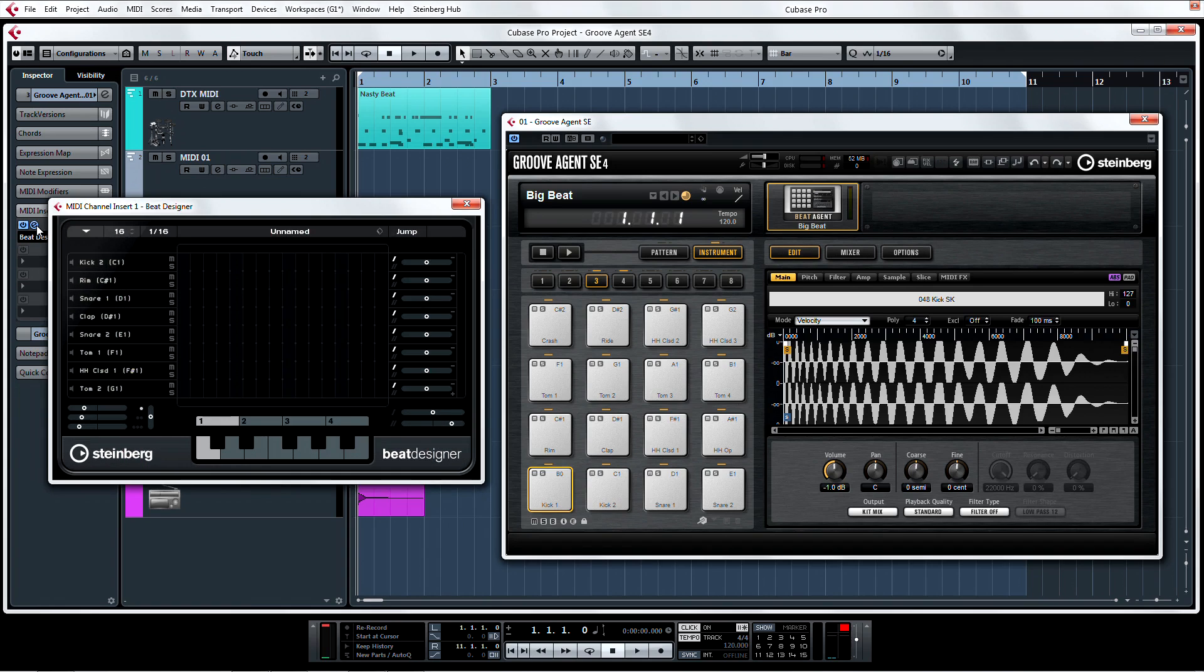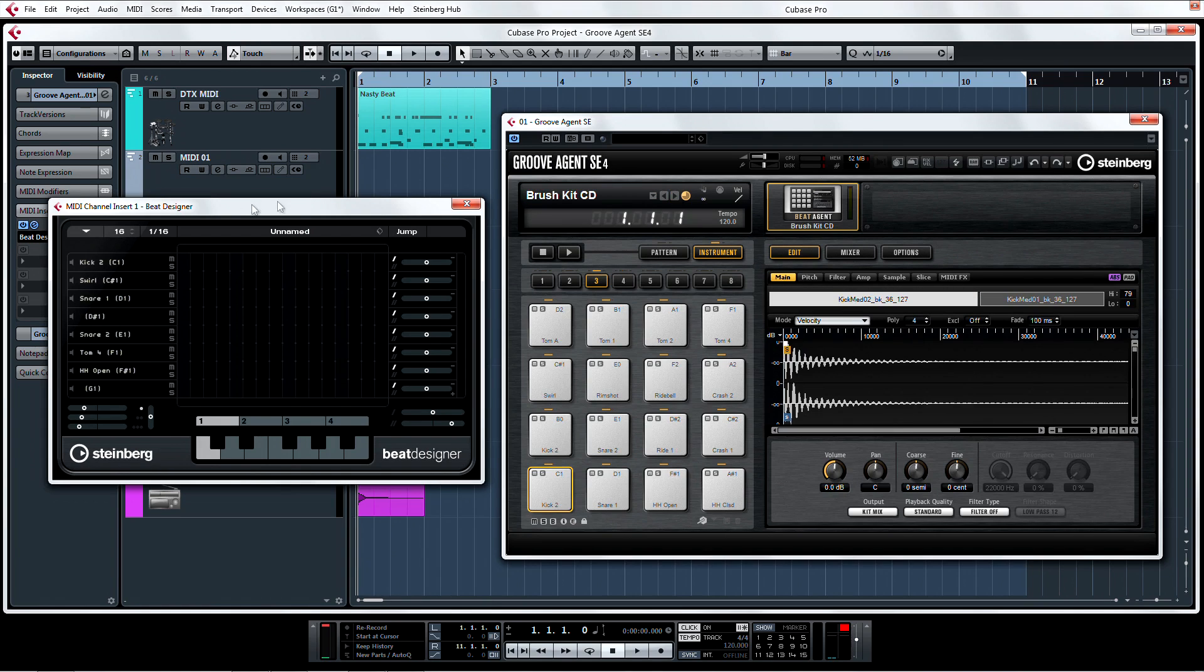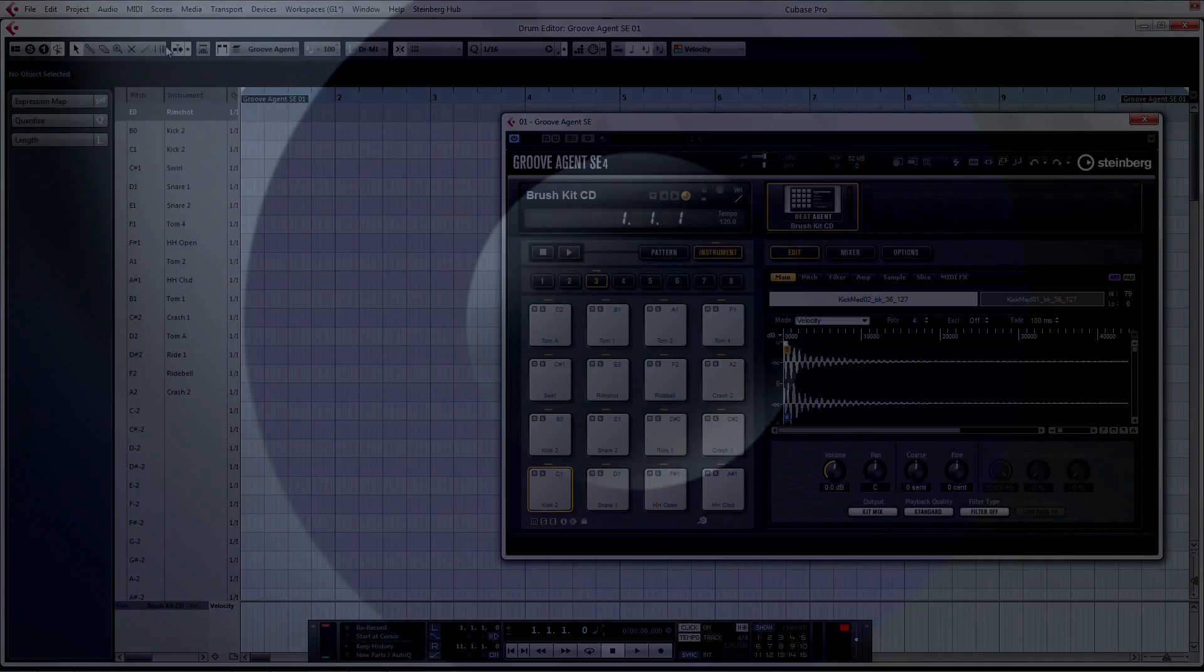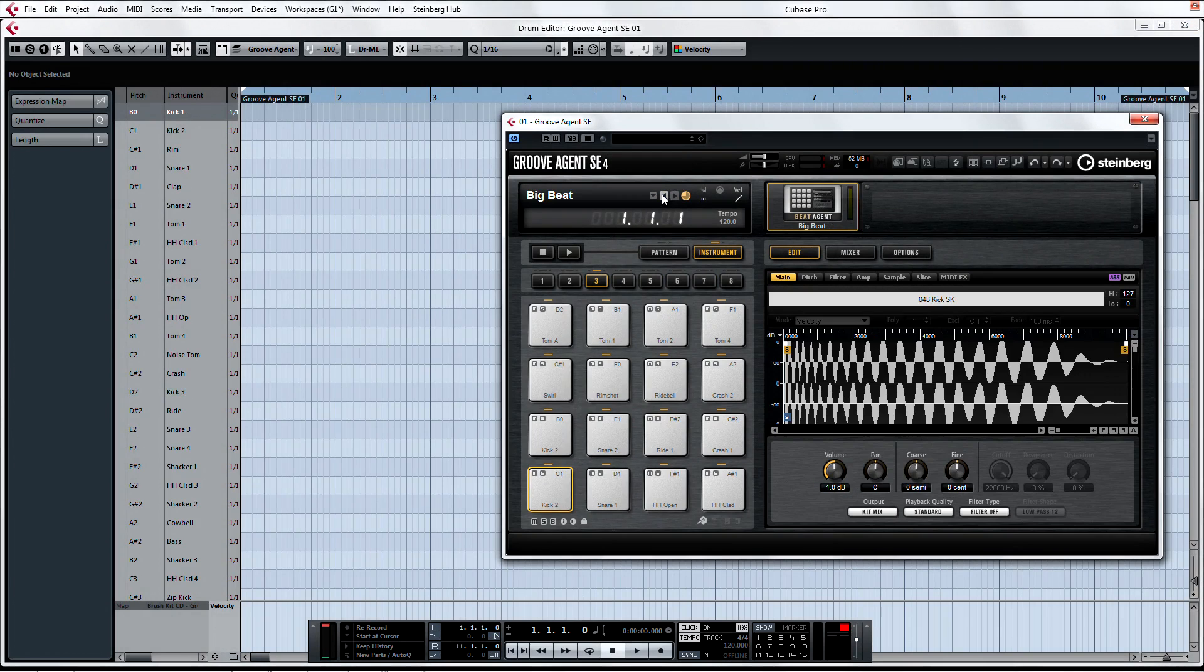Now change the kit in Groove Agent. Notice that the names of the drums in Beat Designer have changed with the names in Groove Agent. If we take a quick look in the drum editor, we can see that the name changes there as well with the changing of a kit. Talk about seamless integration.